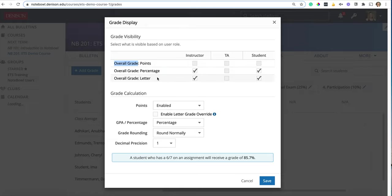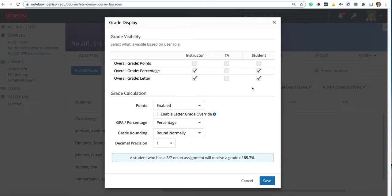Now we receive a lot of questions about this overall grade setting and what we have found is that sometimes faculty members at Denison like to turn off the student view for the beginning of the semester because it will be calculating based on every assignment they hand in, even when they only have one they've submitted so far.